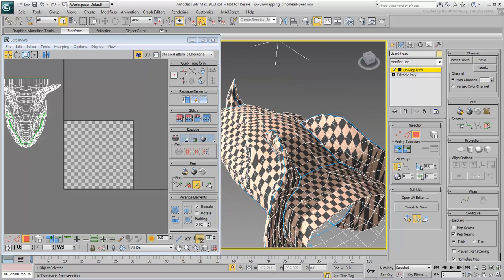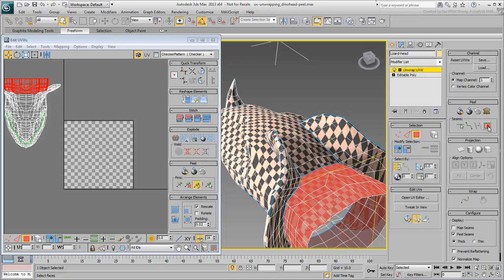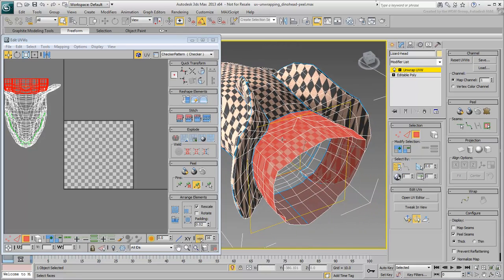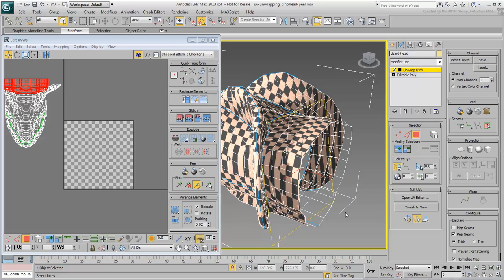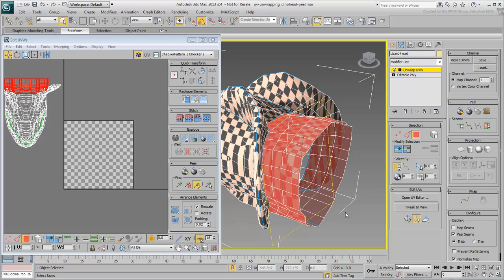Select one polygon on the neck and use the Expand Face Selection to Seams tool to select the neck cluster. Instead of mapping the clusters using conventional methods like planar or cylindrical, you will instead use the Peel method which works much better with organic forms. Keep in mind that different artists use Peel in different ways. The method you learn here is one of many.